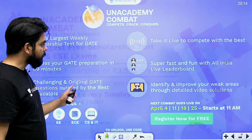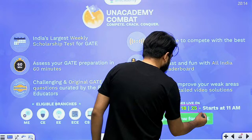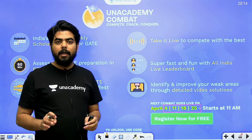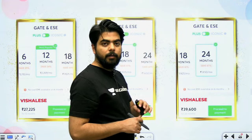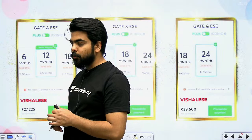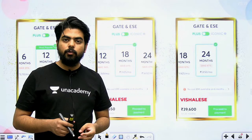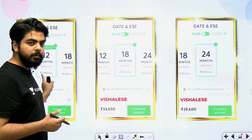दूसरा session हम लोग करेंगे, वहाँ इसके बारे में कुछ और questions की practice करेंगे। उसके अलावा, Academy पर आपका combat test भी start हो चुका है। अगर आपने अभी तक Plus को subscribe नहीं किया है, तो Plus subscription का एक और reason आपको दिख रहा है। Control system कल से start हो रहा है और ऐसे concepts वहाँ बहुत deep में सीखने को मिल जाएंगे। Gain margin, controllability, observability के concepts समझा दिए। आप immediately subscribe कर सकते हो - चाहे 12 month का, 18 month का, या 24 months का। Code लगा देना।